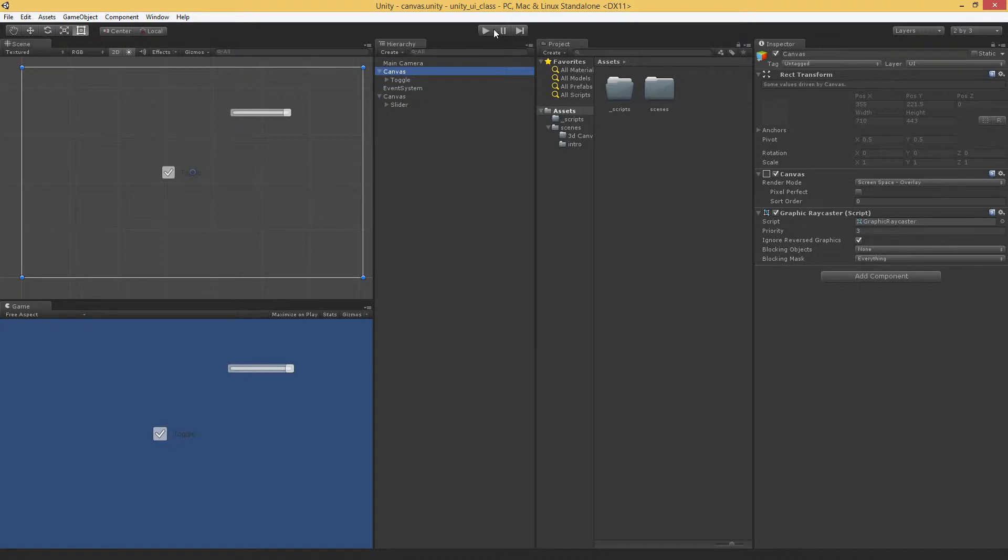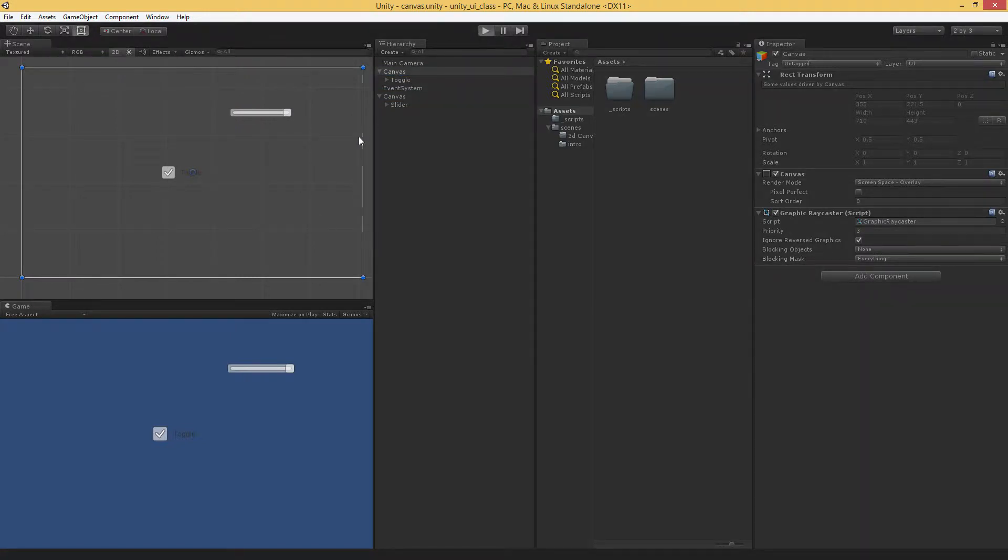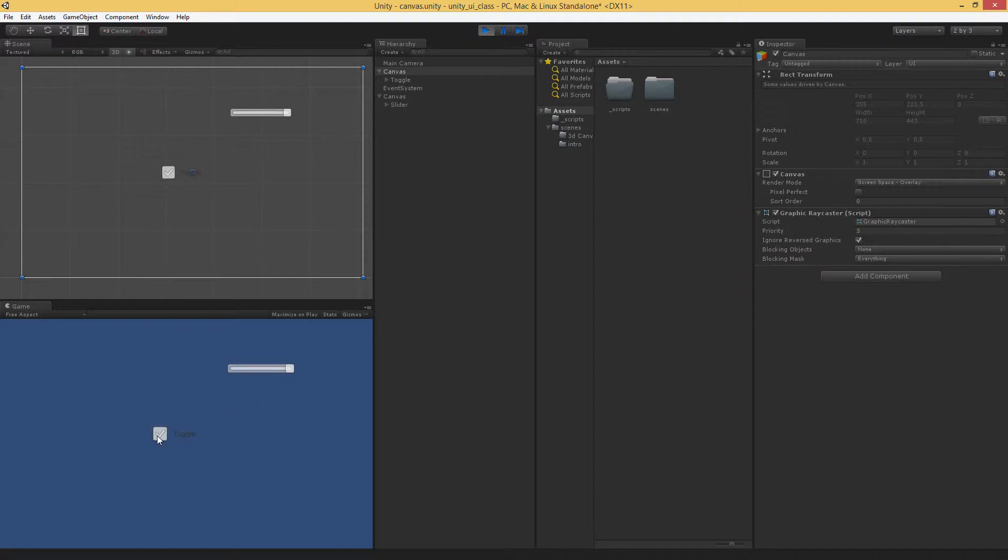And now we have two canvases. If I hit Play, I can control both canvases on one screen, which is awesome.